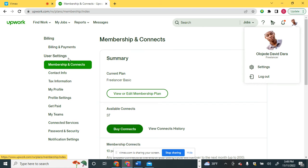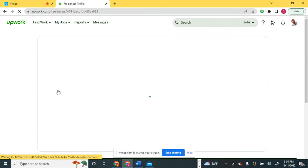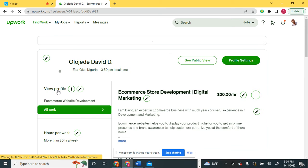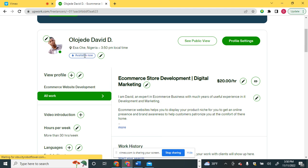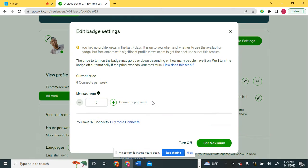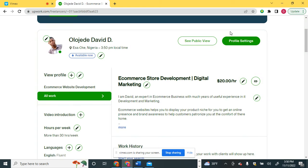Here is the availability badge — you can see it on your profile. The availability badge uses connects. As you can see, it uses connects per week to stay turned on. One connect is charged daily for having the availability badge active. You can increase the amount of connects it charges weekly, and you can also set a maximum or turn it off entirely.